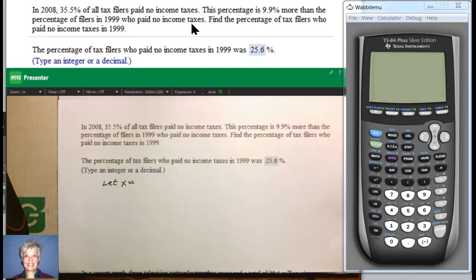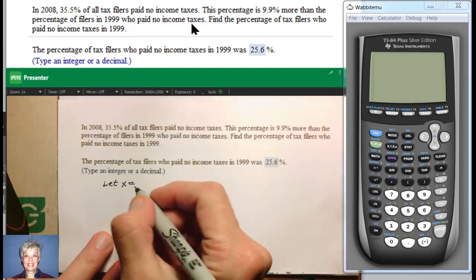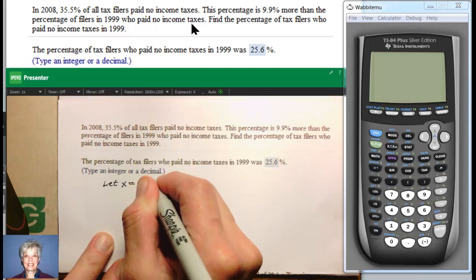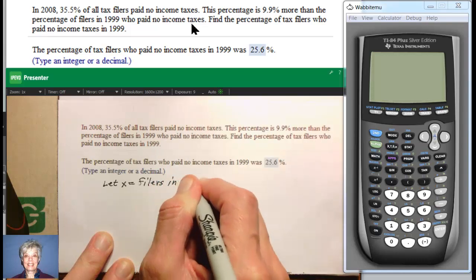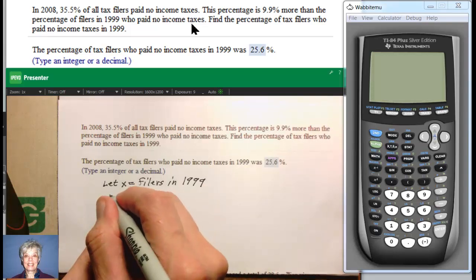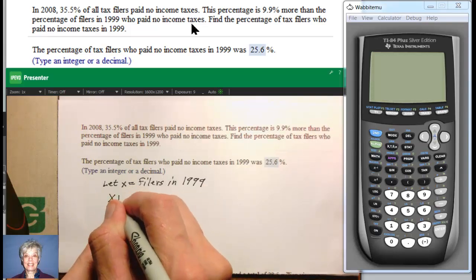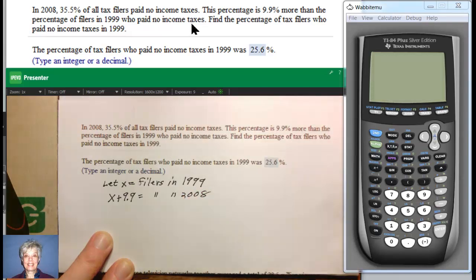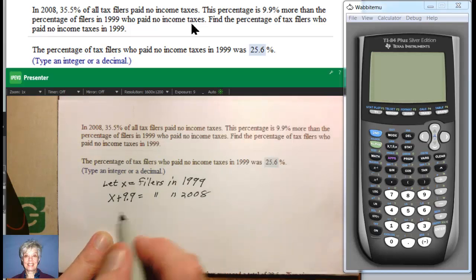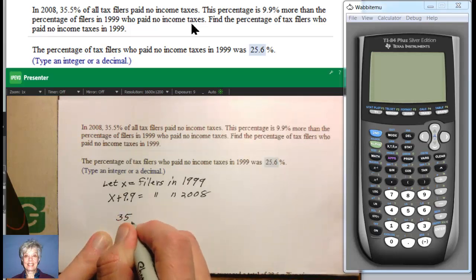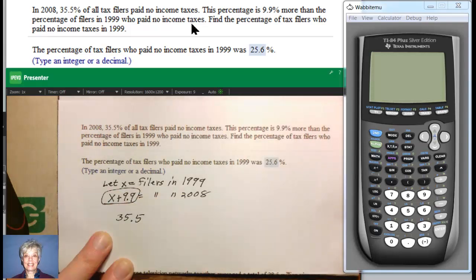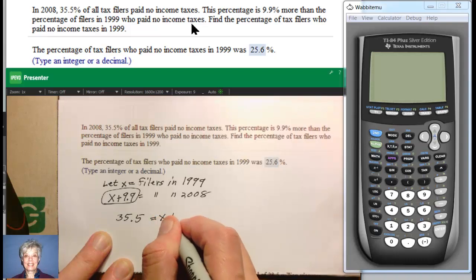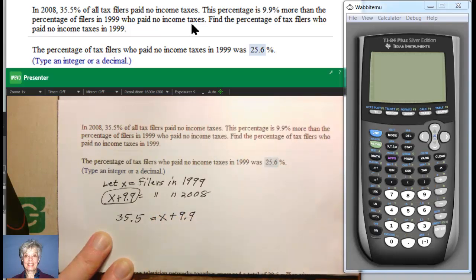There are more now than there were then. So if we let X equal the number of filers in 1999, and we know that if you add 9.9% to it, those are the filers in 2008. And what do we know? We know that that is 35.5%. So 35.5% is the number of filers in 2008. That's our basic set-up equation, and that's all there is to it.